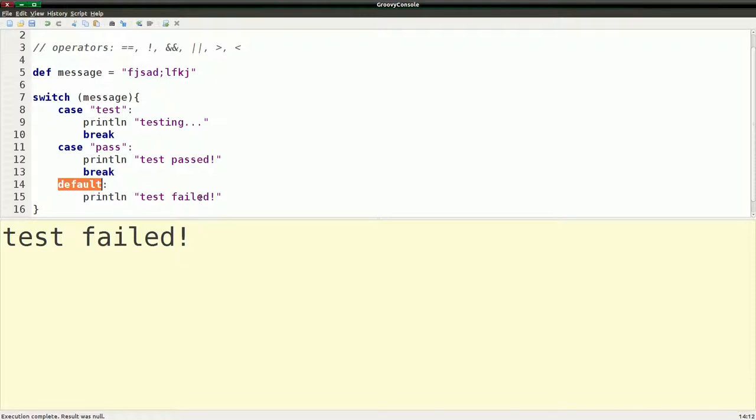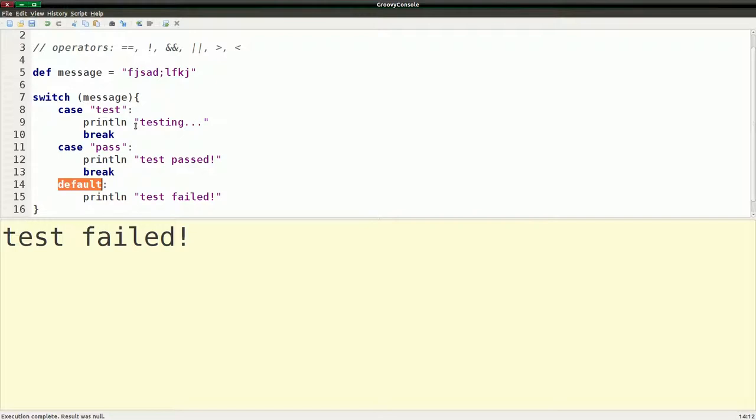So those are a couple ways of controlling the flow of your program and being able to test things and see what's in variables. Like I said, it was a way to control the flow, but it's actually a good way to just test what's in that variable and do something based on it. As you saw with the switch statement and before with the if statement. So that's pretty much all I wanted to talk about with ifs, conditionals and controls, also known as control statements. So I'll talk to you next time.